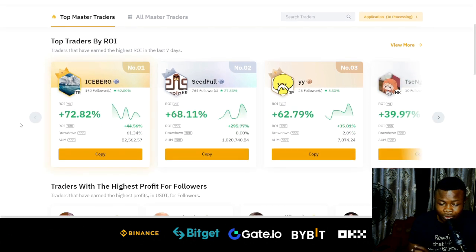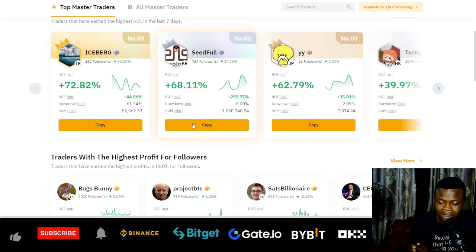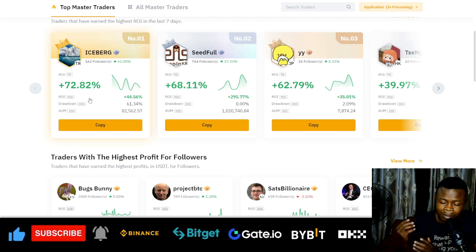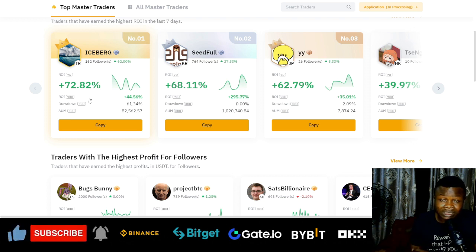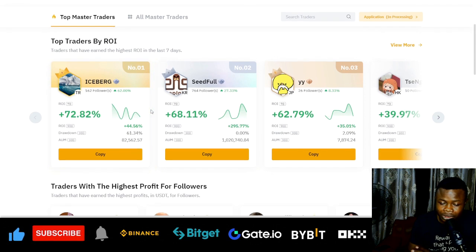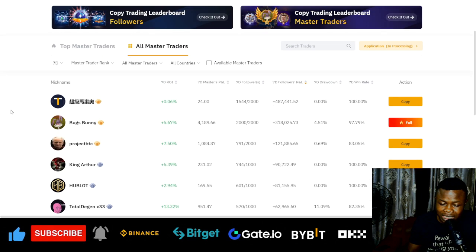Make sure you're always on the 'Officials' tab. If you scroll down you'll see the top master traders — their return on investment and all of that. If you want to learn more about any trader, click on them to see more details about their activity for the past seven days and since inception on Bybit. You can see their win rate, losses, and more. I'll leave the top traders and go to 'All Master Traders'.